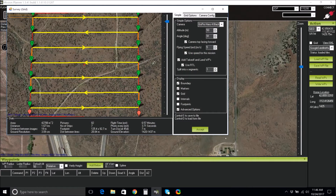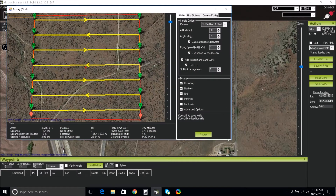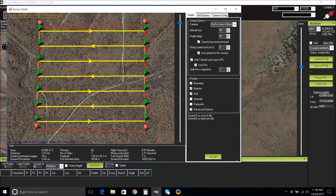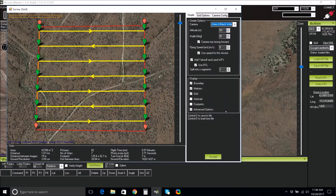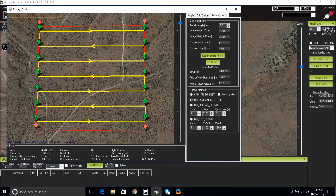In the display box, make sure that the advanced options are selected. Select your camera from the options — we are using a GoPro Hero 4. If you are using a different camera and it isn't listed, you will click the Camera Config tab and enter the correct specs for your camera.